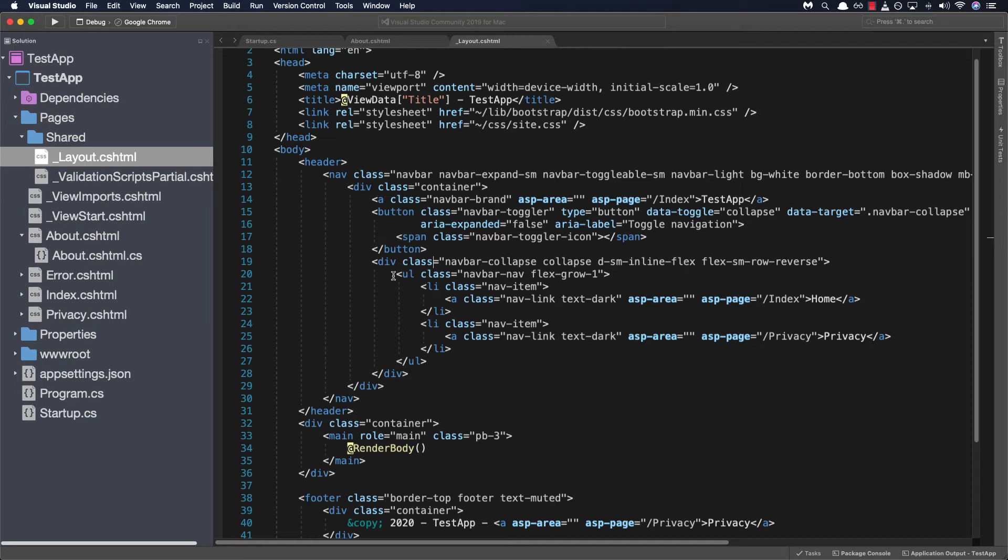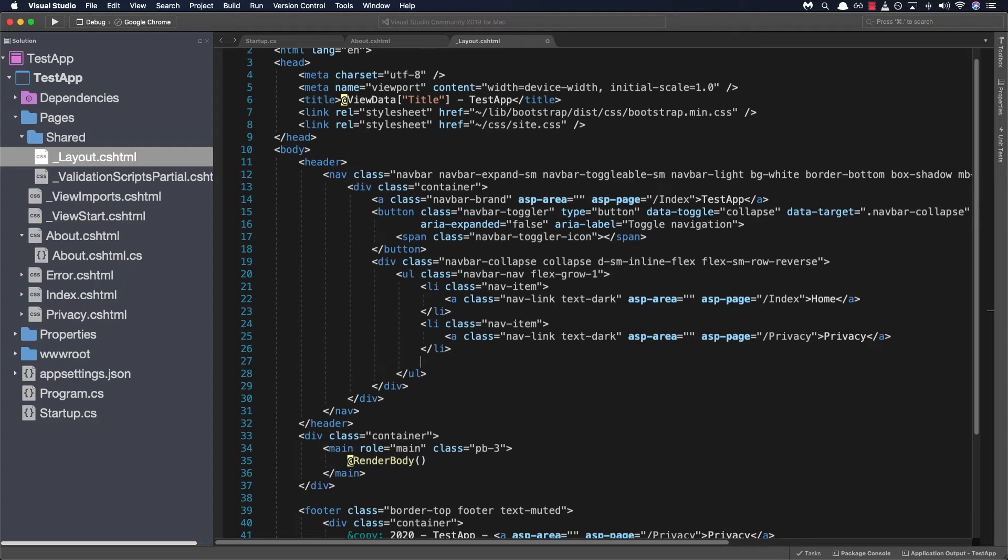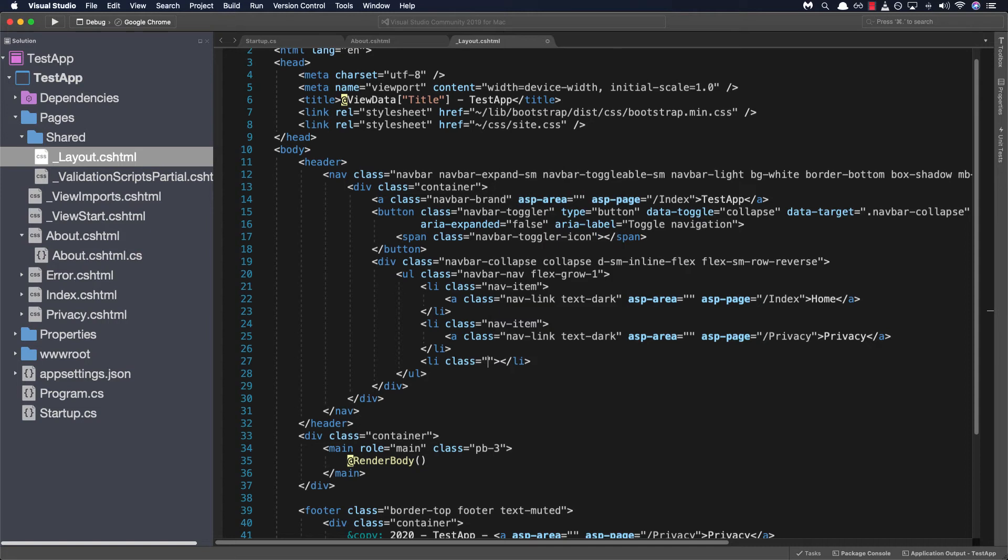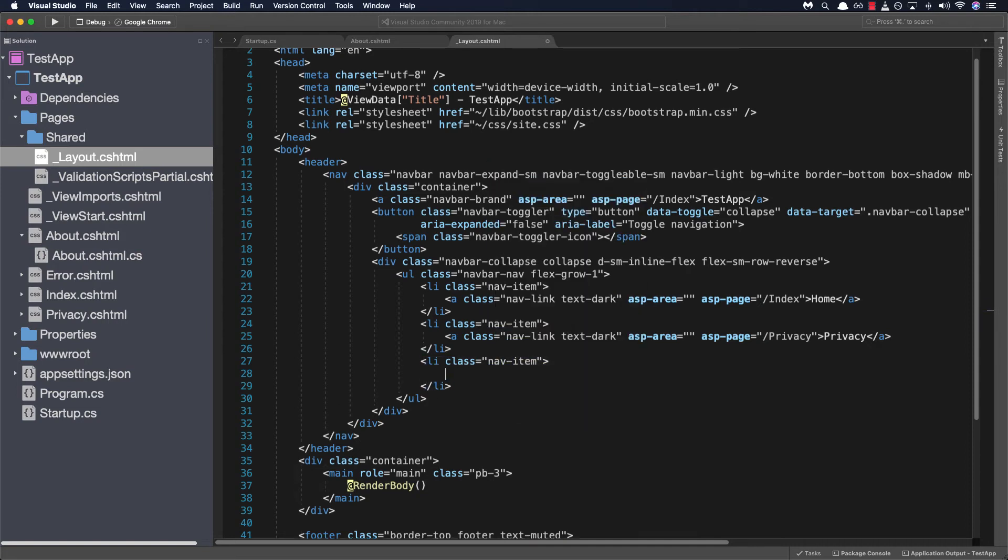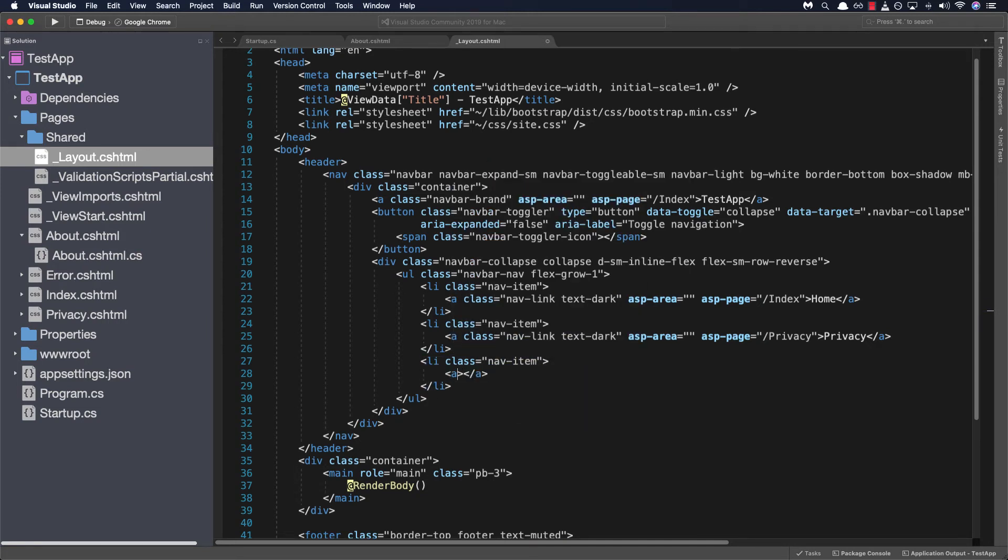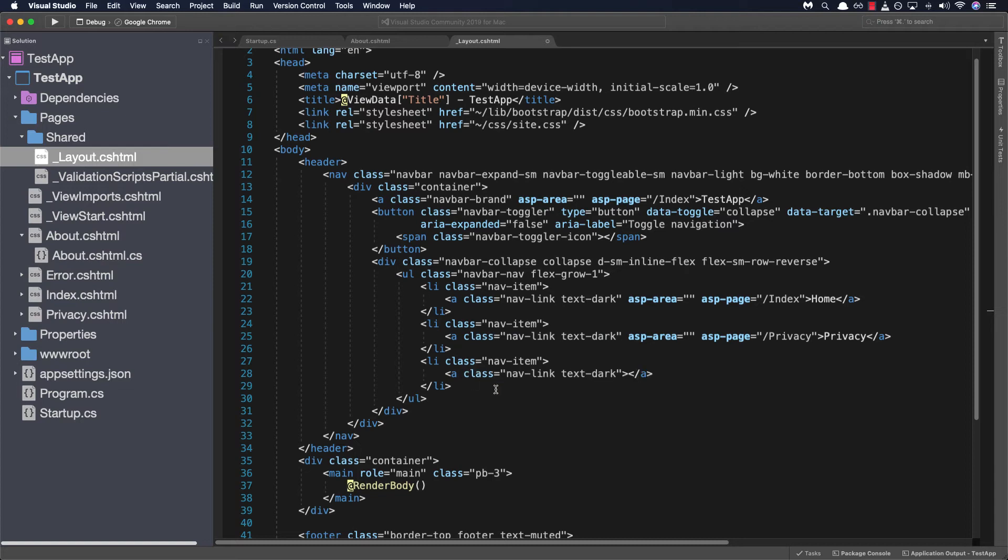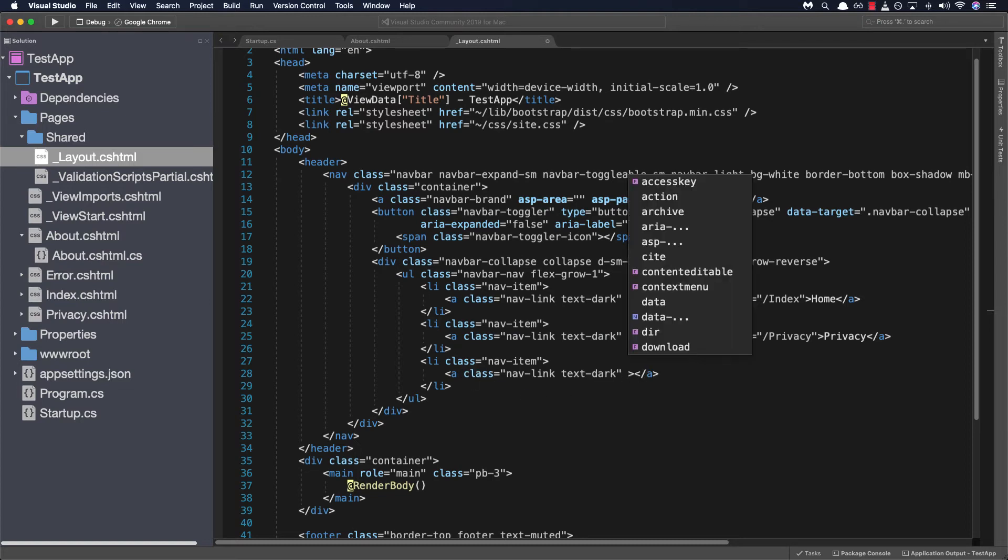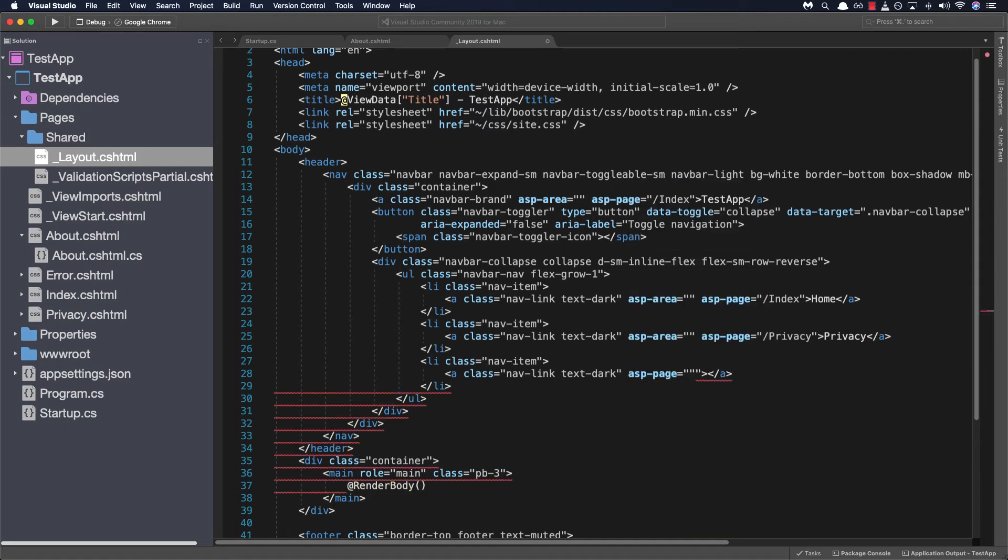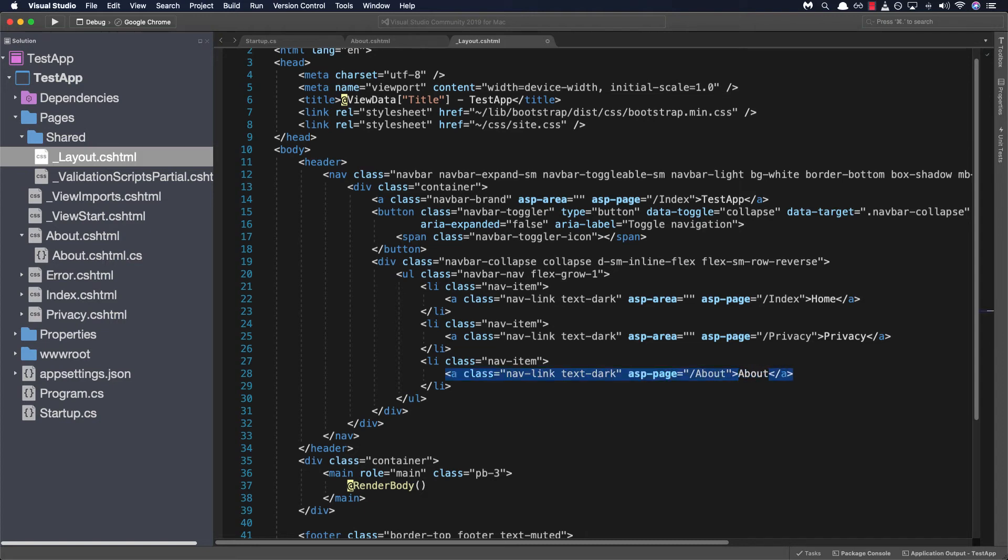So on line 20 we have an unordered list containing all the navigation links for our header. So let's go ahead and open up a new list tag. We'll add an anchor tag within it and we'll be adding the same class we have for the other link pages. So I'm going to go ahead and copy this we'll paste it in here. We can omit the ASP area and we'll add an attack helper called ASP page and we'll link it directly to our about page. So ASP page equals slash about and the text would be about.